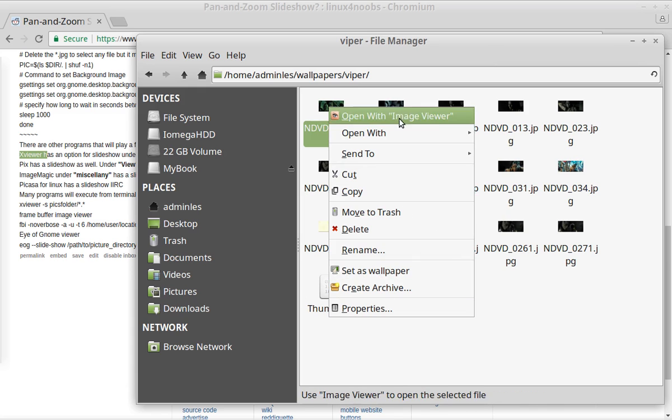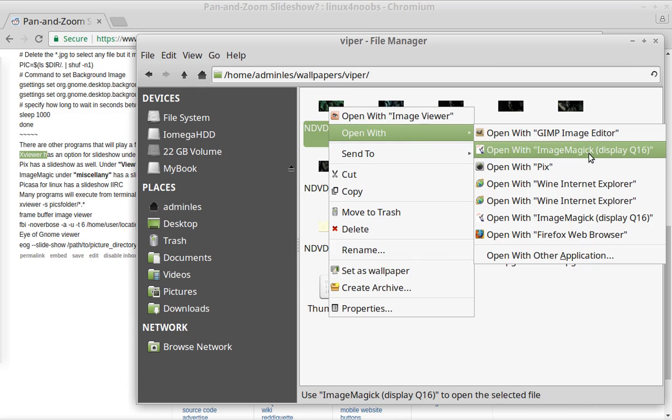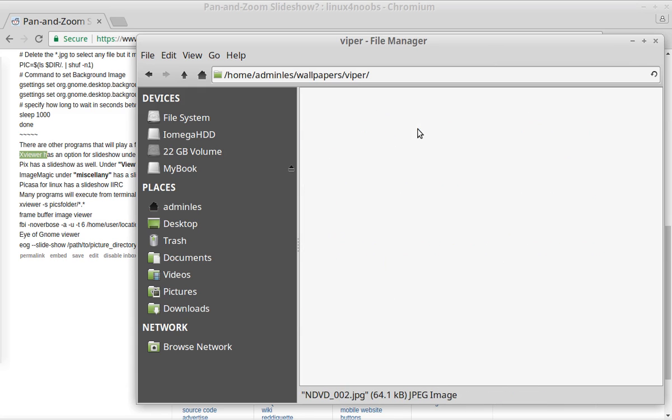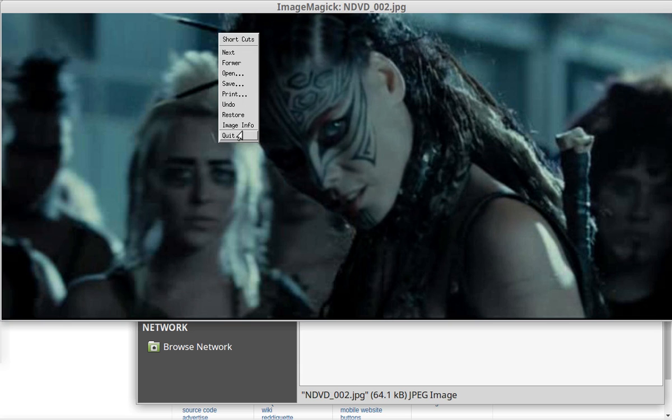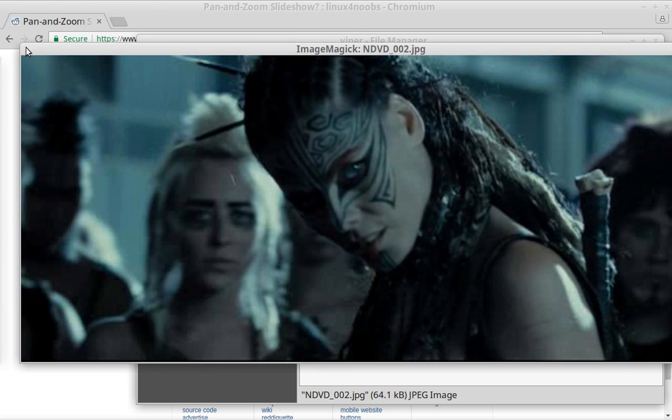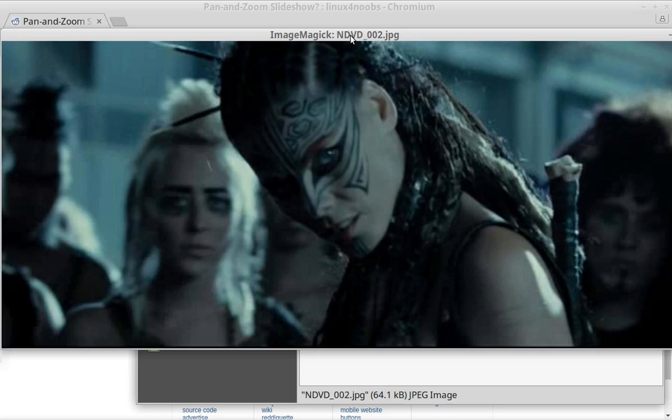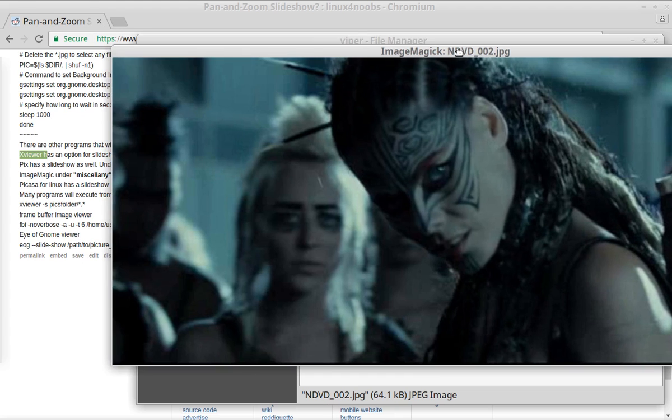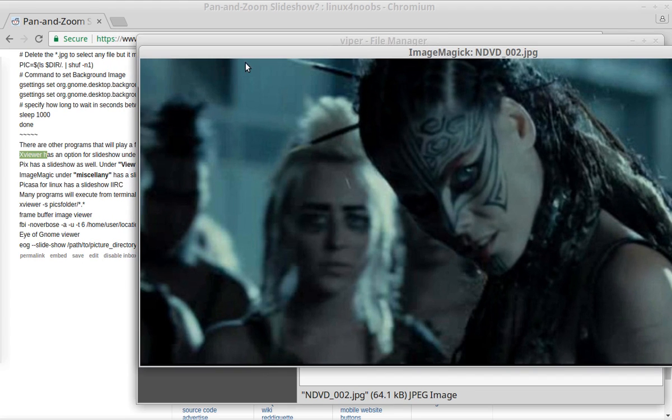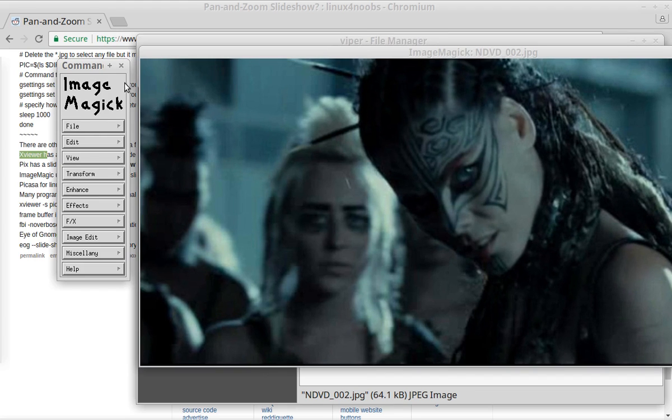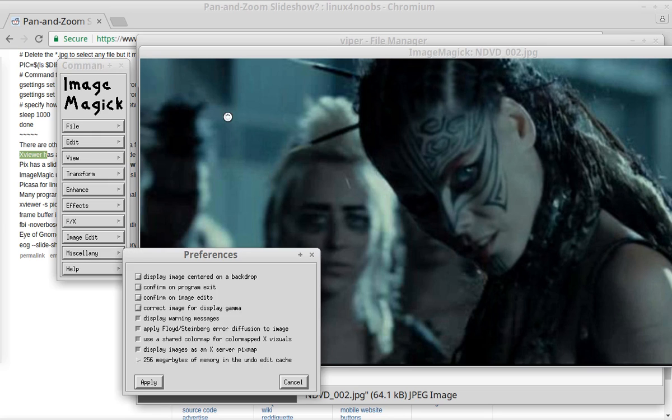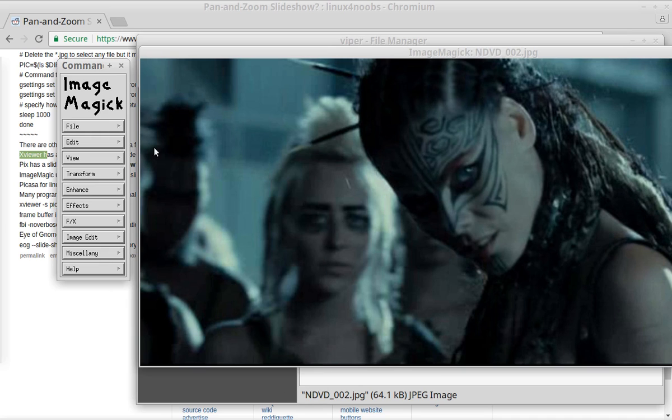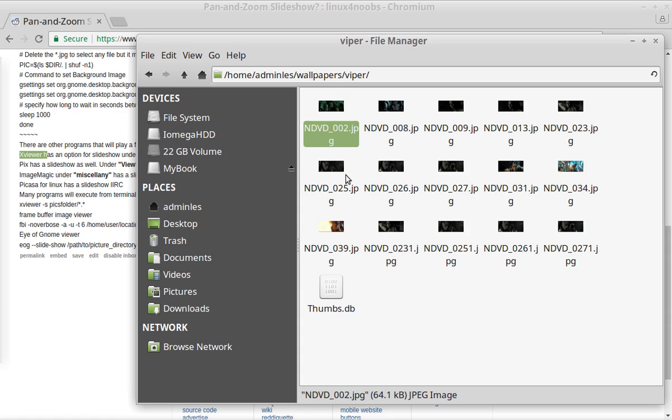And another one is ImageMagic. So, let's see. There it is. So if you left click on your picture, you get this little menu on the left. And under Miscellany, you have an option for Slideshow. And under Preferences here, there may or may not be something for settings for the Slideshow. But again, you can do a Slideshow with ImageMagic.